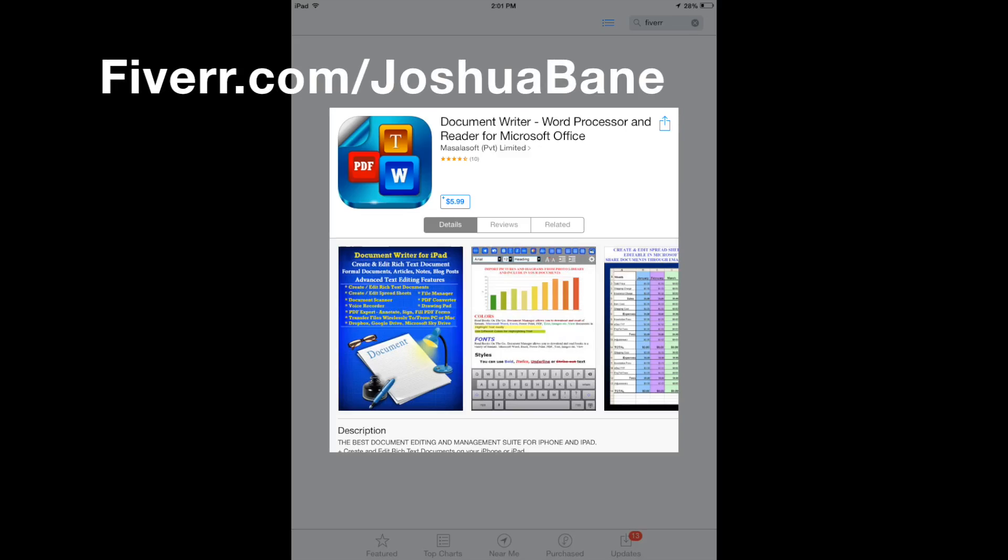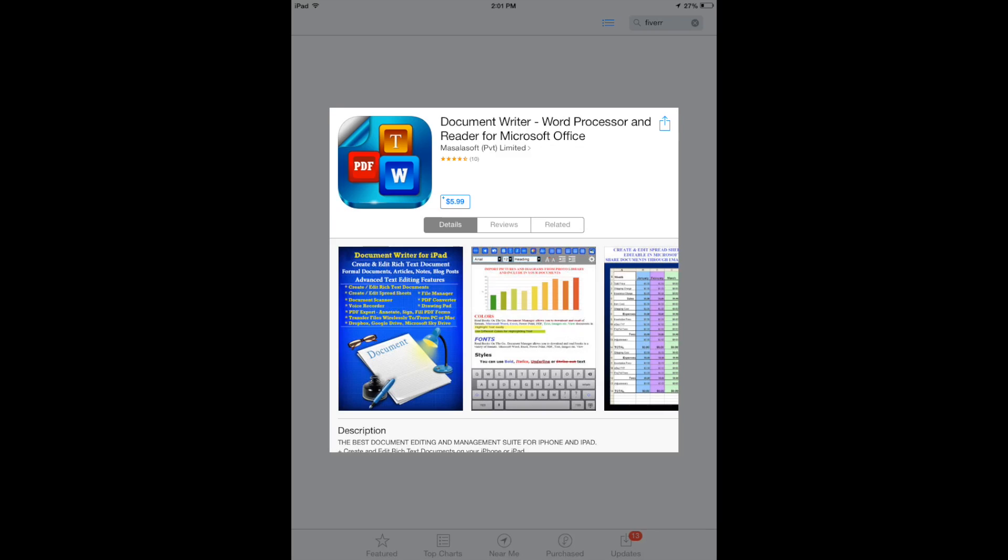Hey guys, Joshua Bain Tech, and I have a review that I'm doing for Fiverr.com. Go check out my profile if you need any app reviews or anything like that, plenty to choose from. But this app review is for Document Writer.